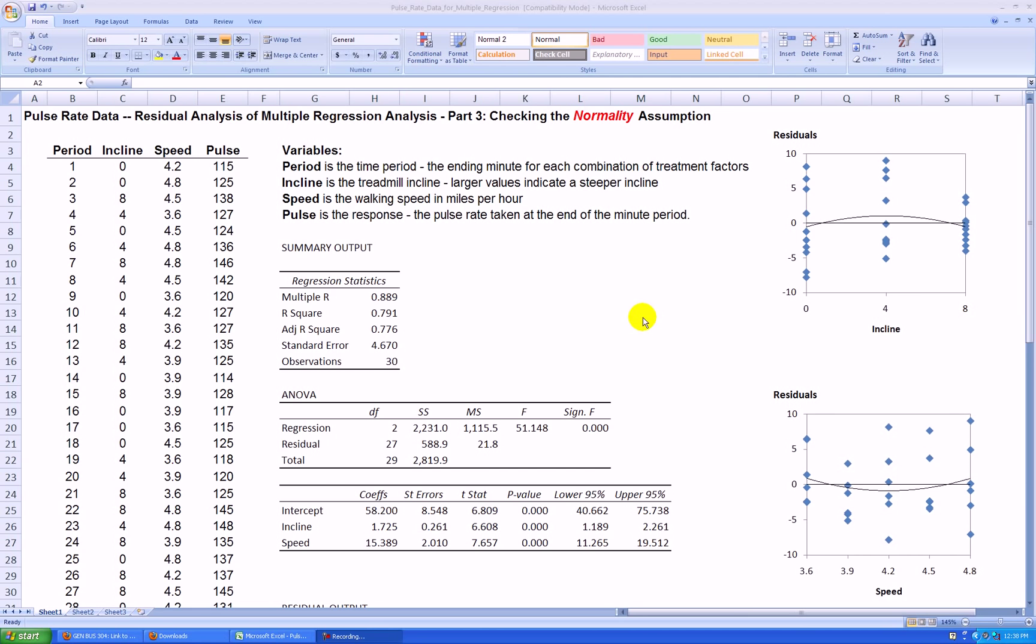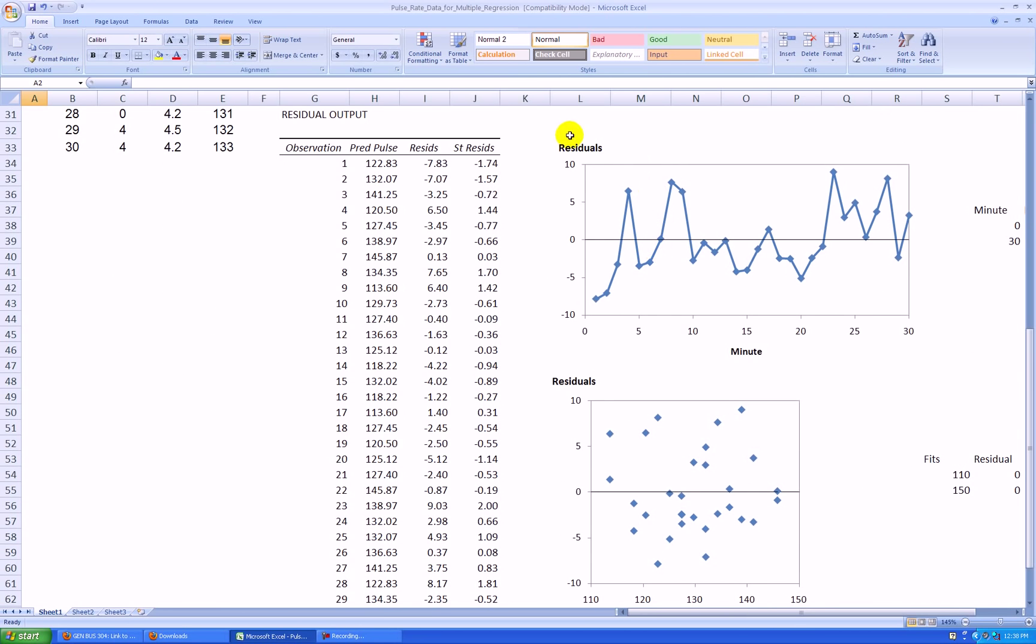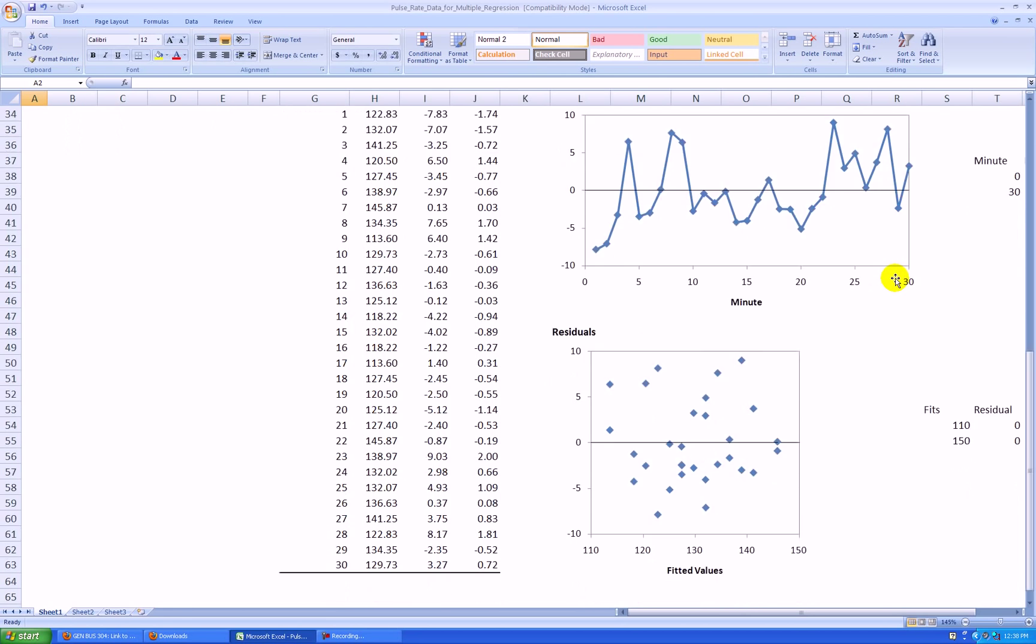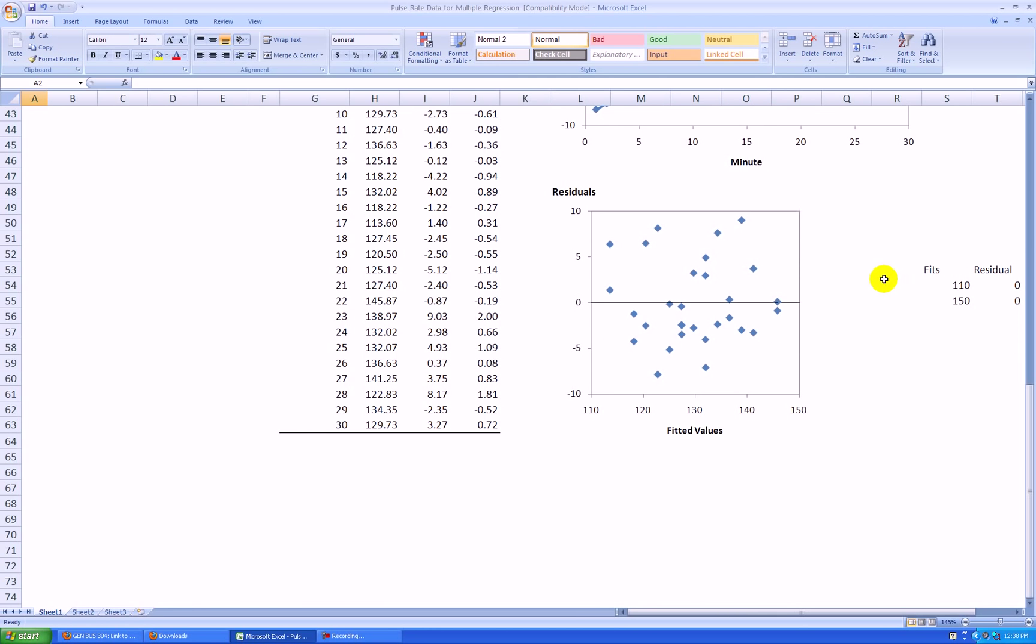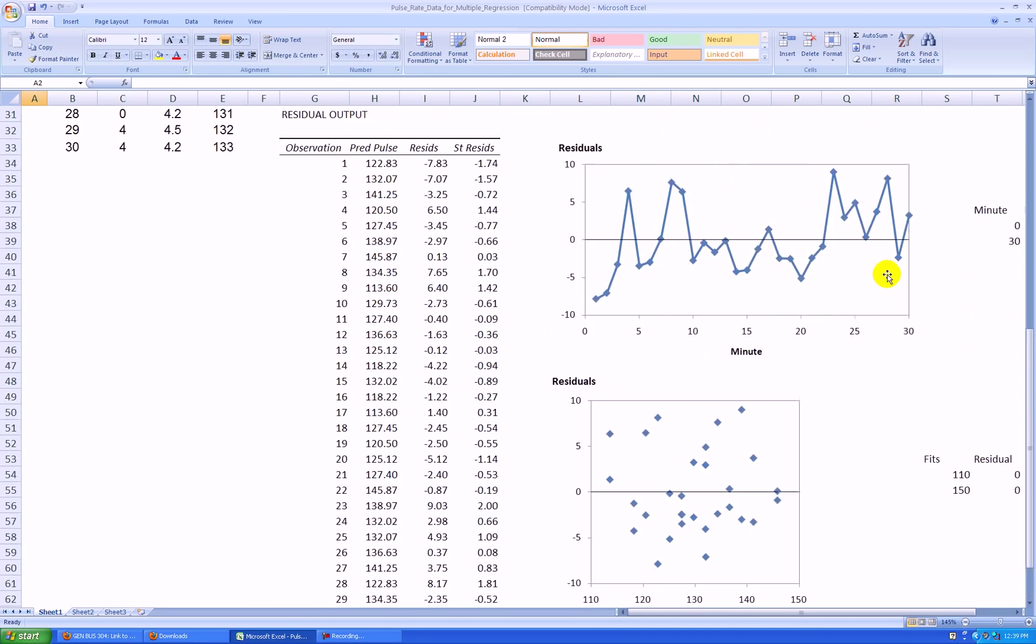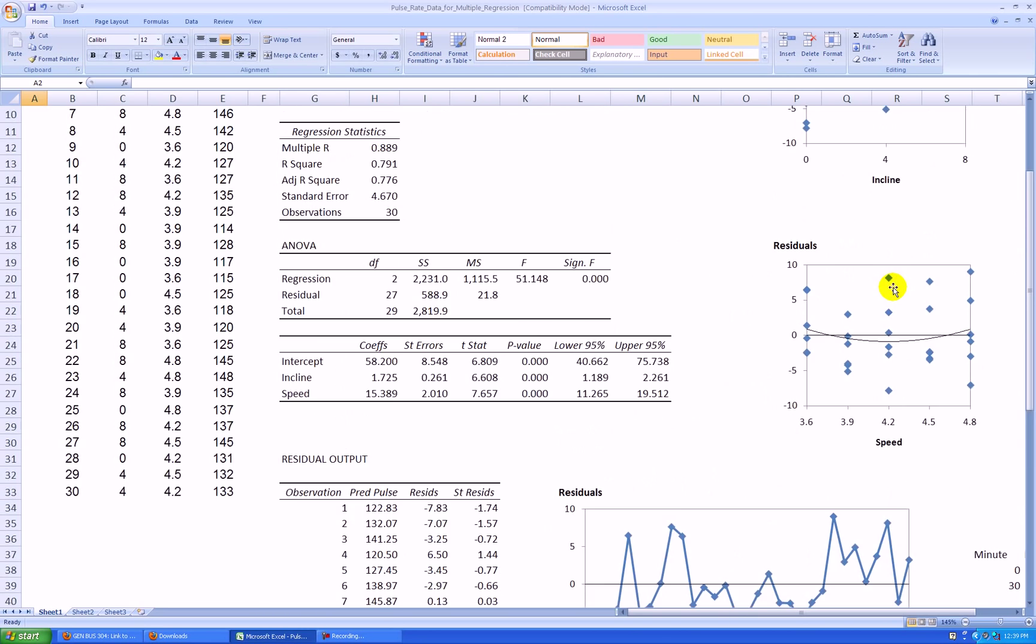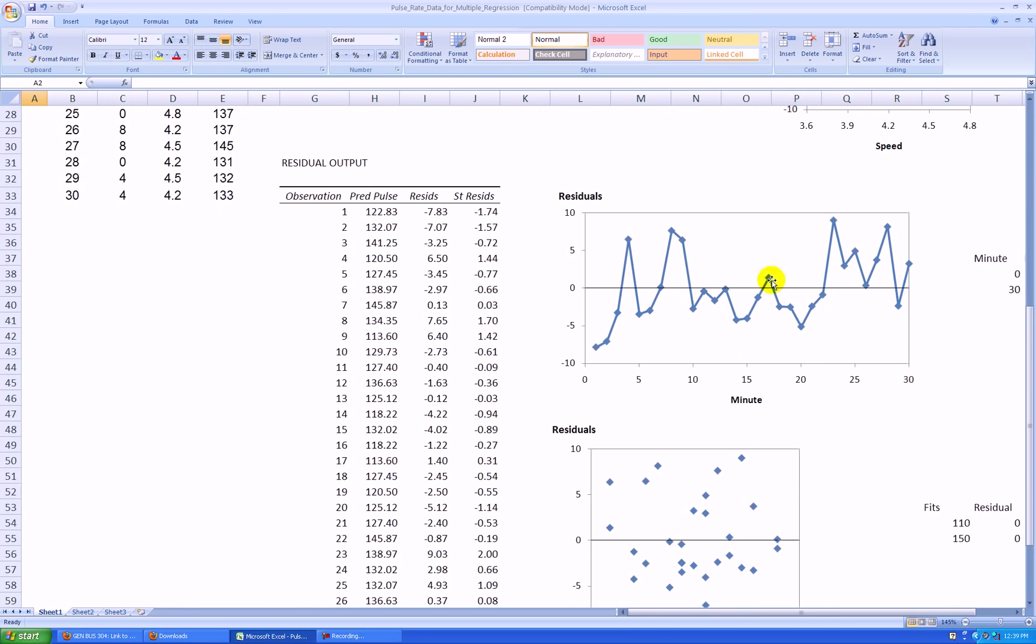Again using the same pulse rate data as in previous videos, we had checked the regression assumptions of independence by plotting residuals versus each x variable in the model, and also residuals versus time since there was a time aspect. We were checking constant variance by plotting residuals versus fitted values, which looks fine. The assumption of independence seems okay too, except for maybe a slight violation over time.